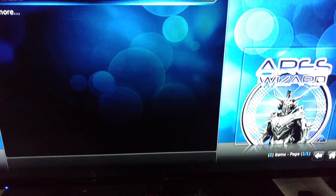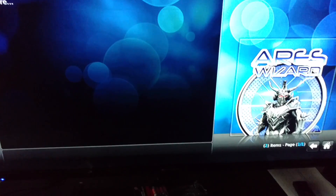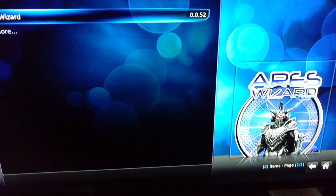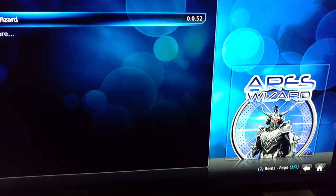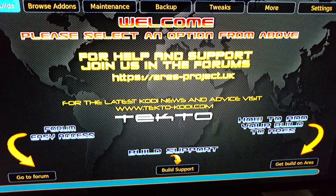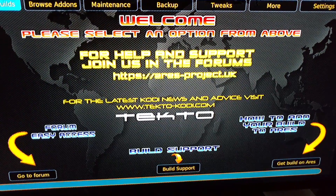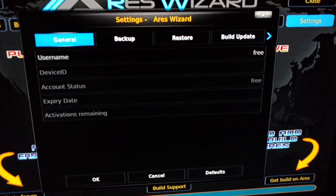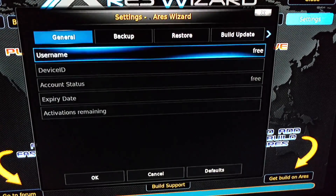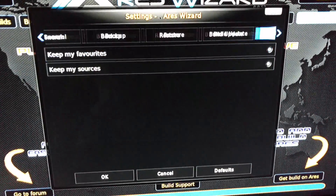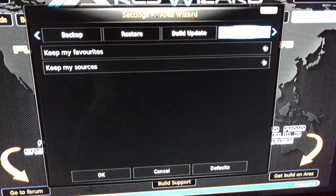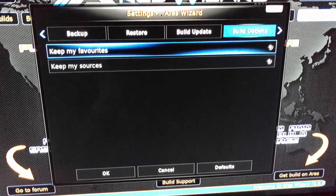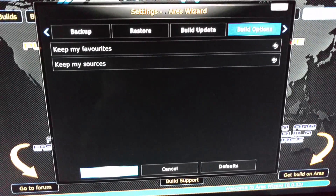OK, wait for a second, see the screen pop up. When you install it on Area Wizard, they ask you to check the builds and make sure you'll save favorites and save sources off. Go to Settings, scroll over to the right — you've got Build Updates, Build Options. Make sure to keep favorites off and sources off. Hit OK.